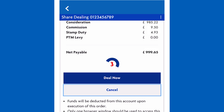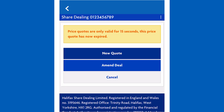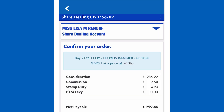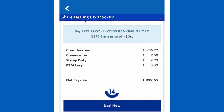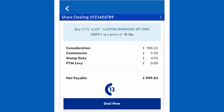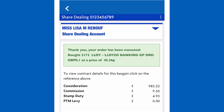If you run out of time, your price quote will expire. Then you can either amend the deal, cancel the deal, or get a new quote. To confirm a new quote, you just need to choose Deal Now to complete the trade.